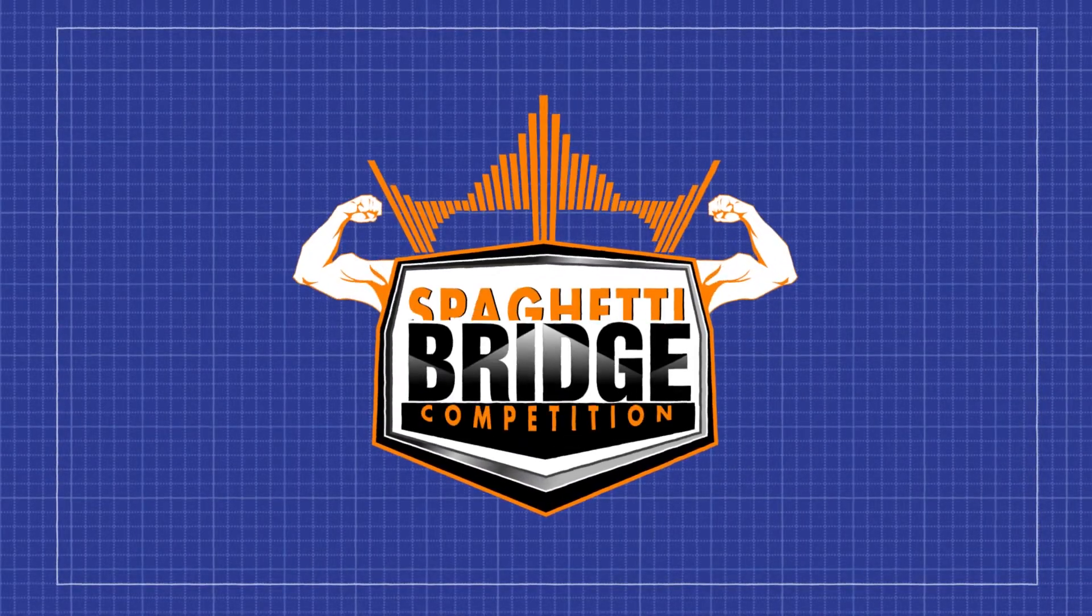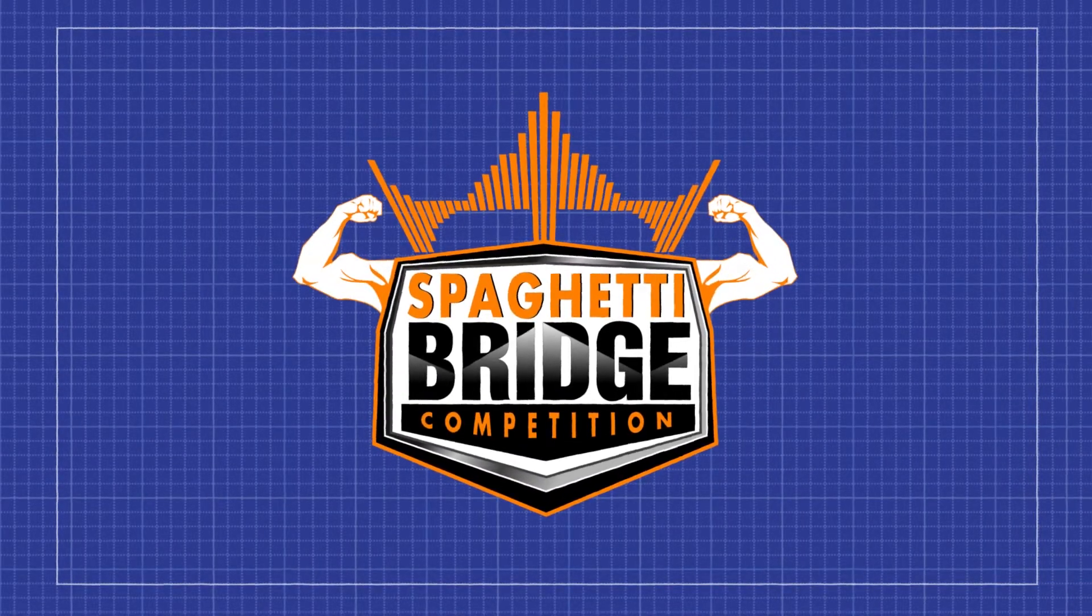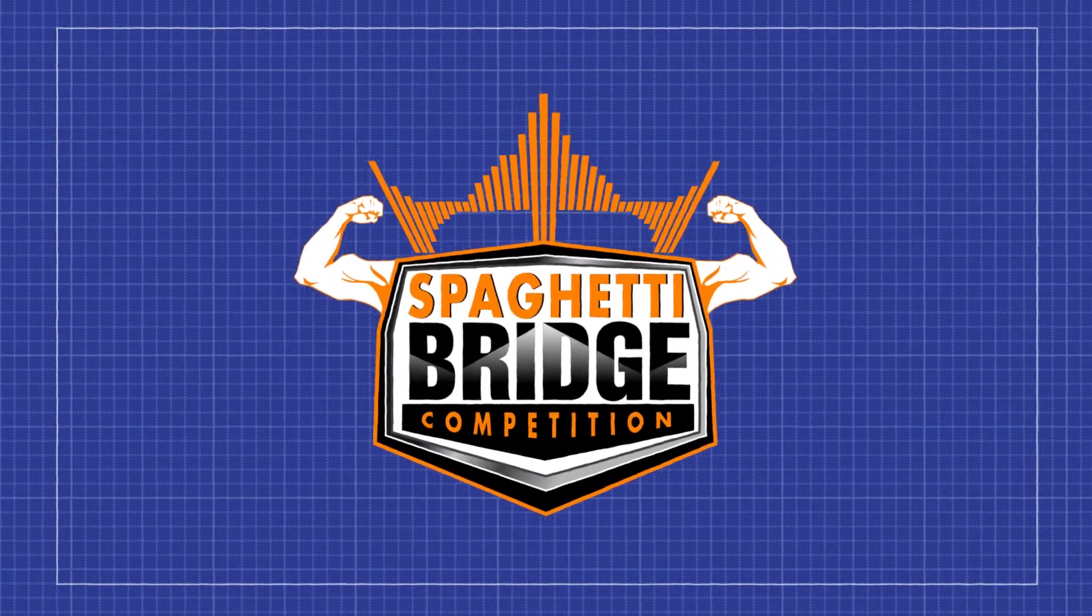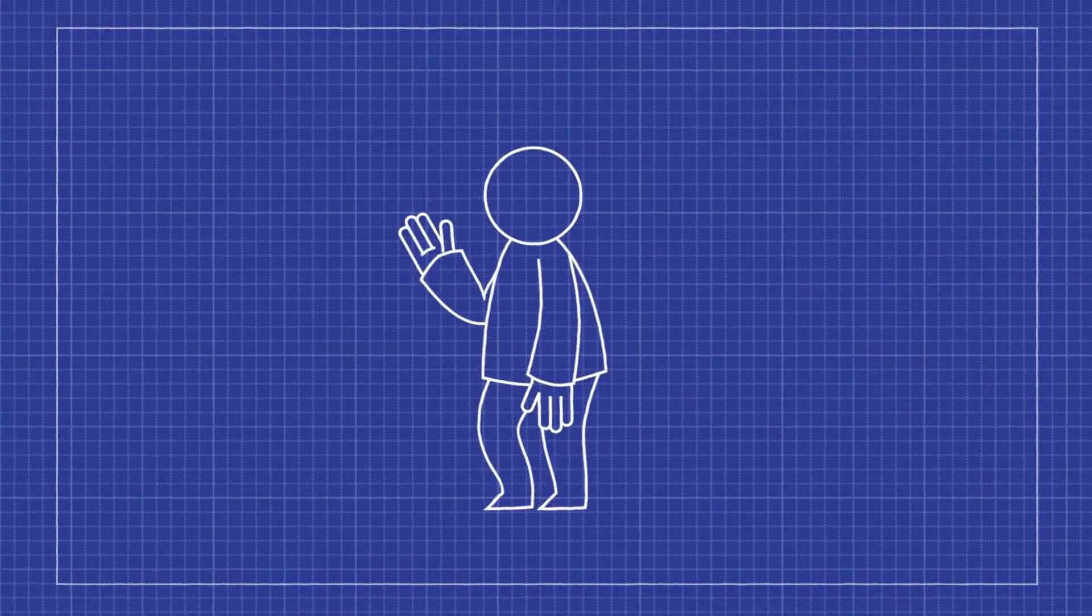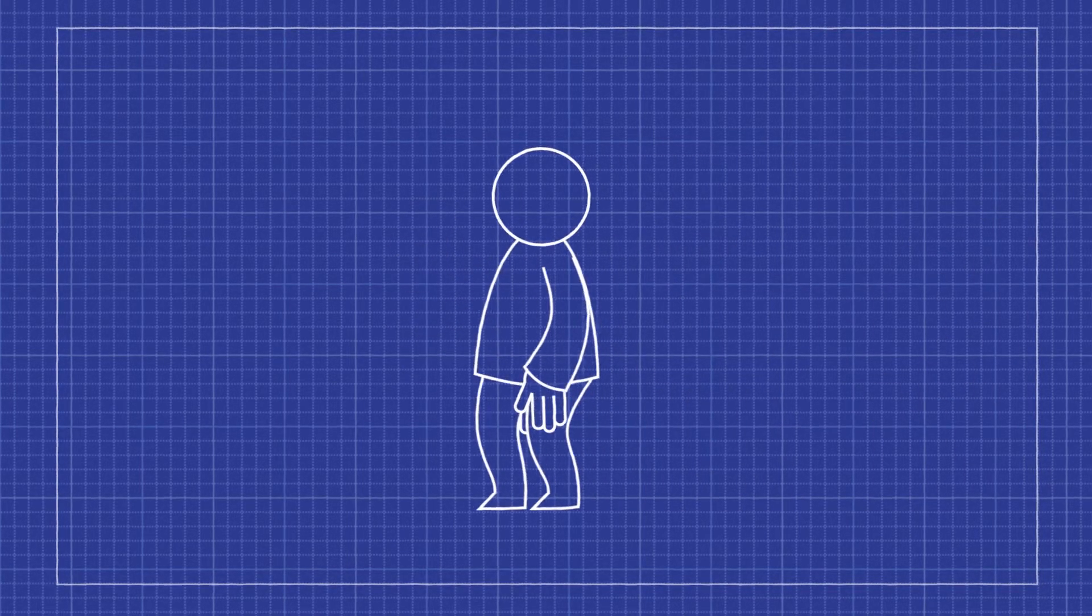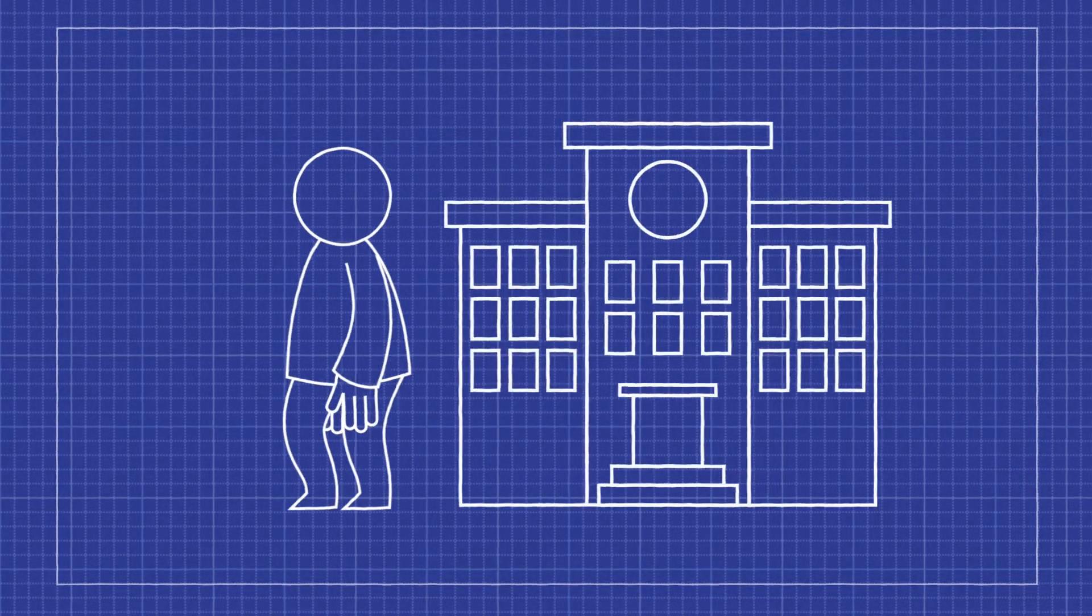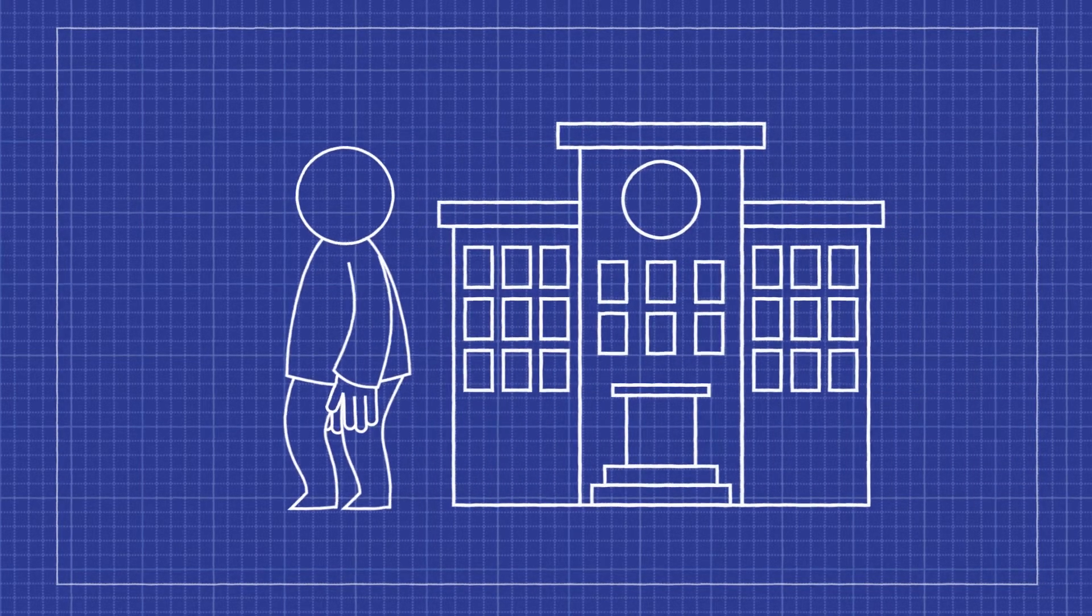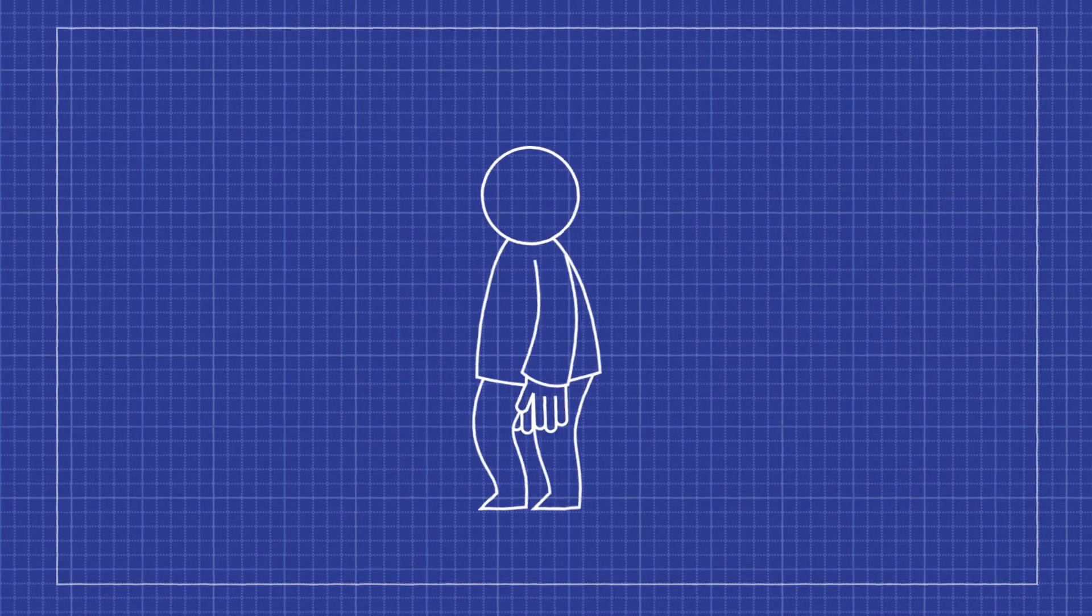So, you're interested in the Spaghetti Bridge competition. This competition is made for people like you, a student in Kindergarten to Grade 12 interested in Engineering.